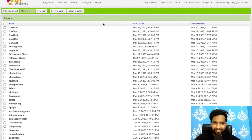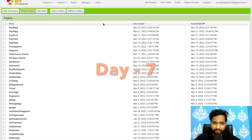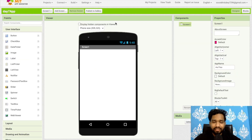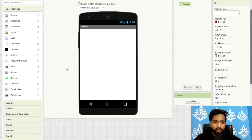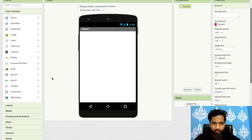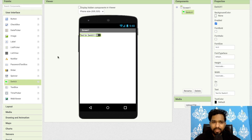Hello inventors, welcome back to our channel. This is day seven of MIT App Inventor tutorials. Click on 'Start New Project' and name the project 'day seven app'. On the left side, we'll find the components we need to learn today: Switch, Text Box, Time Picker, and WebView.